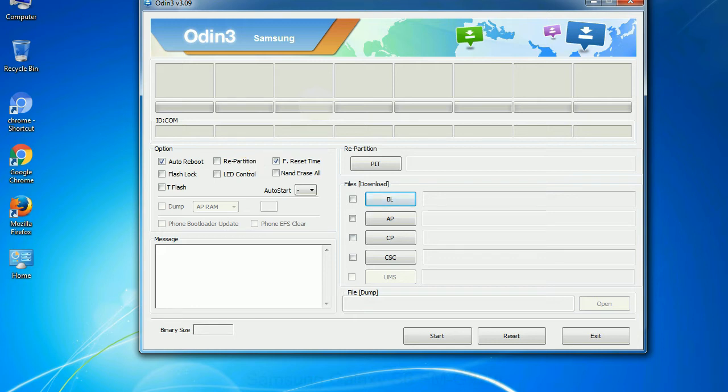And here is what different buttons mean and what they are used for. PIT - Partition Information Table. If you check the re-partition checkbox, you should also specify a PIT file to repartition the file system.